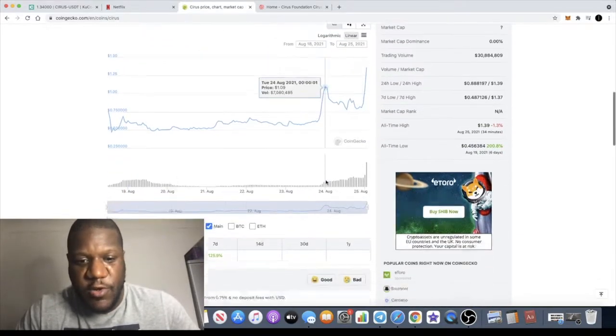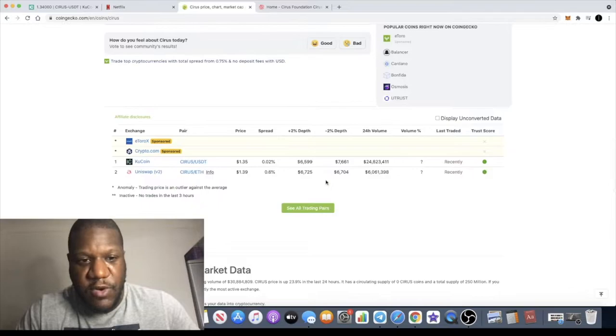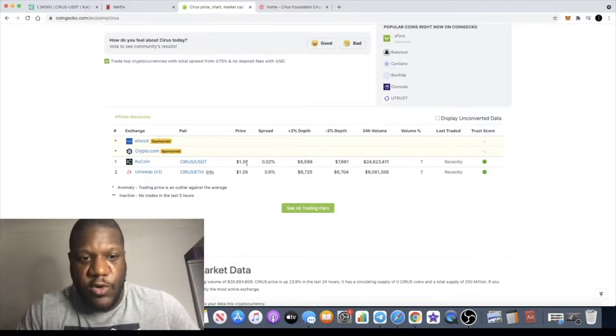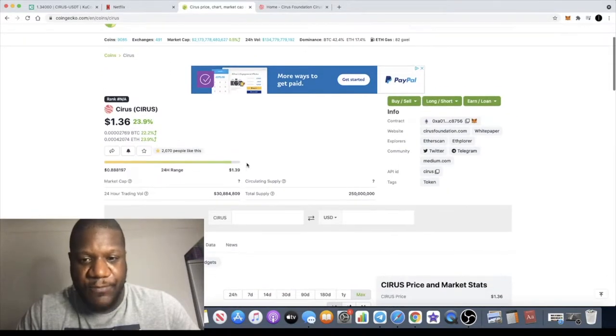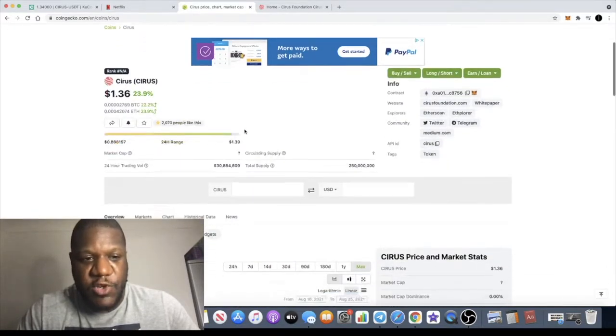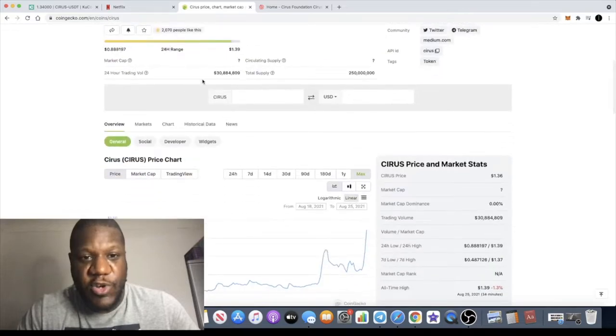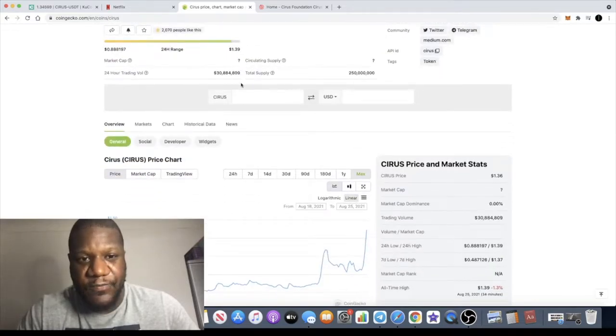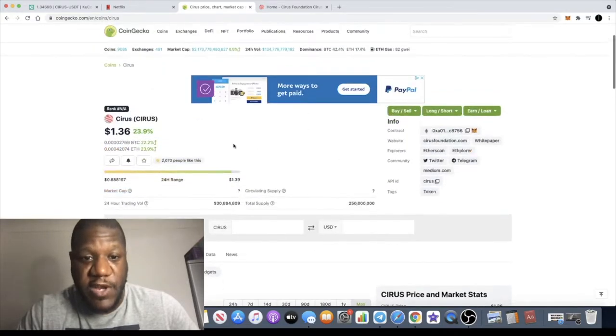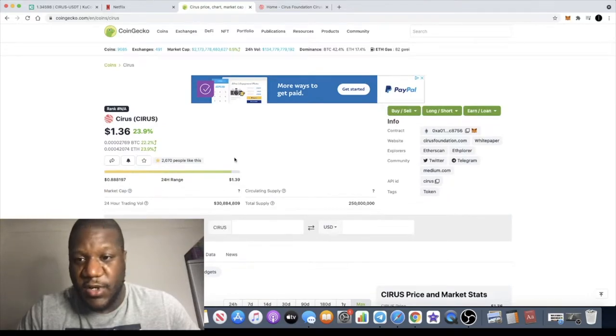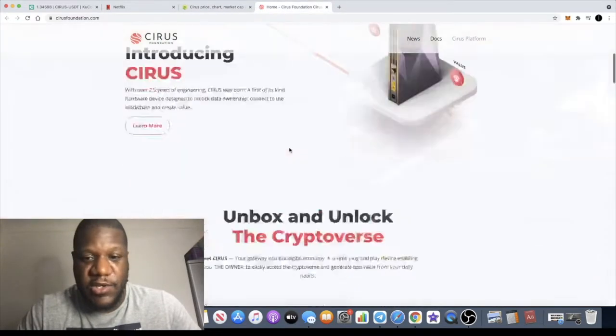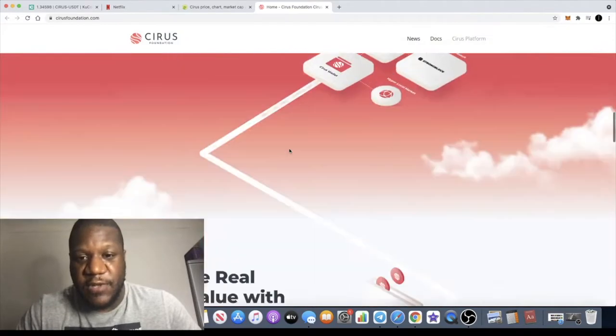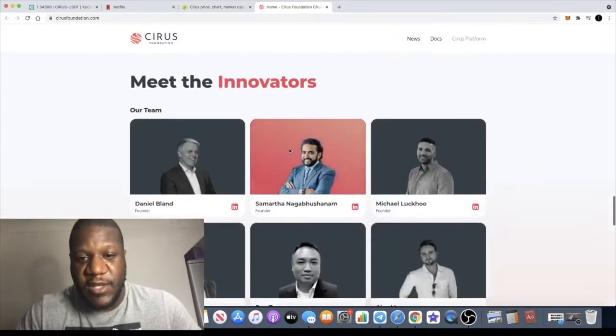Volume looking very bullish. KuCoin and Uniswap, we've already talked about that. The trading volume looks pretty decent as well with just under 31 million. That's a lot, so that's looking super bullish.